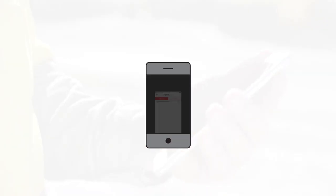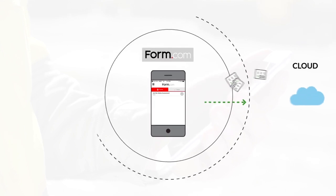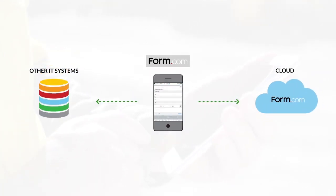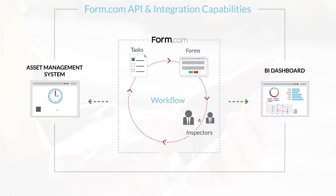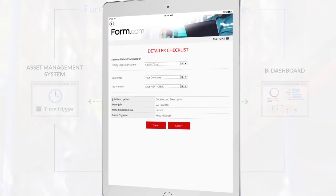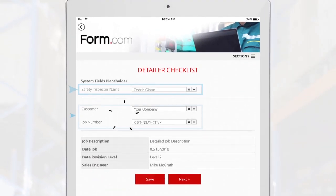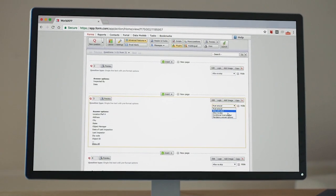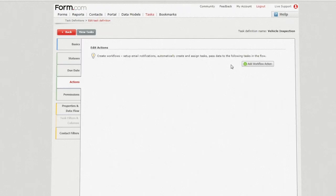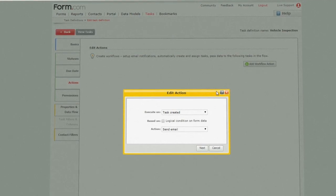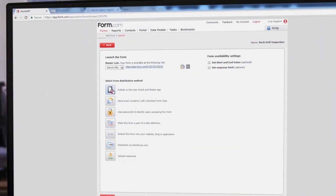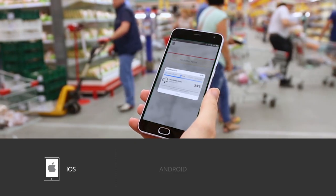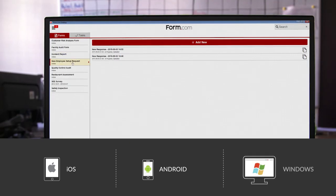It all starts with one flexible platform hosted in the cloud or on-premise within your own IT environment. Use Form.com's robust APIs to pre-populate user, facility, and product data into your forms. Then customize the logic, form structure, and workflows to meet your unique process. Finally, publish the form to your workforce on iOS, Android, and Windows desktop devices.